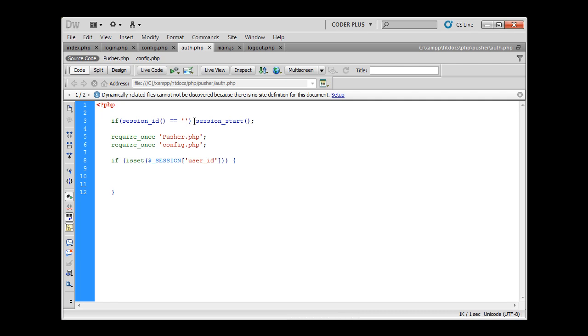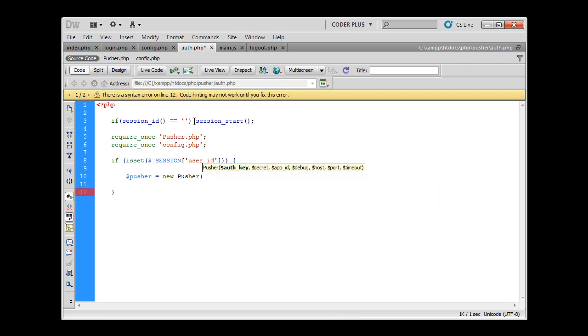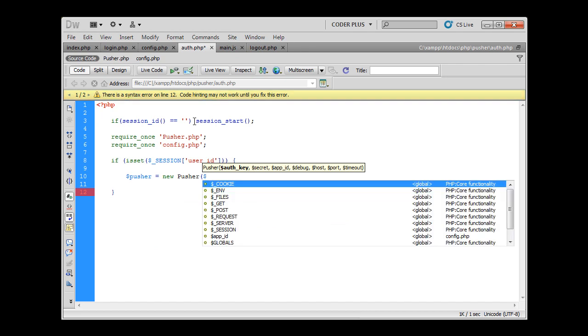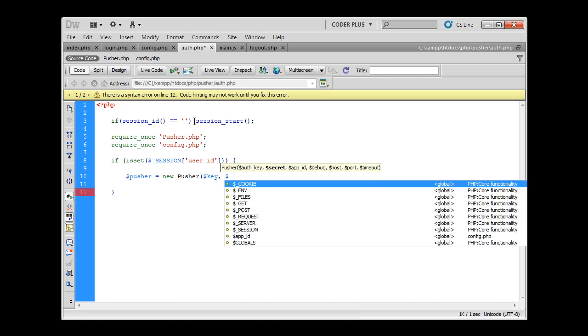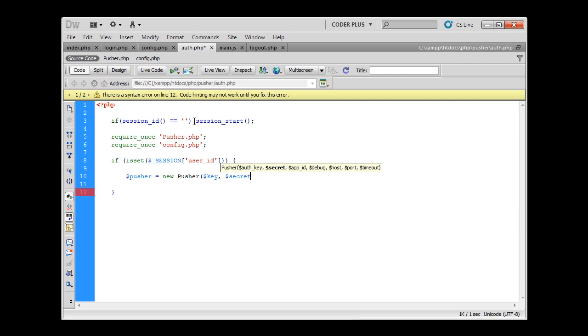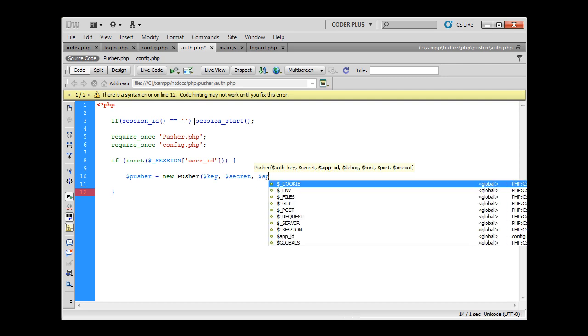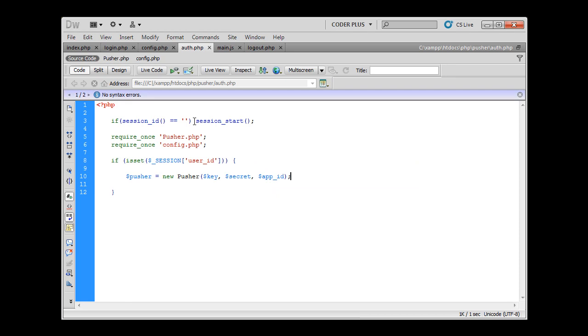And now we have to create a new pusher object and it will require auth key, and this is our key, then secret and app ID. Now that we created pusher object we can create presence data.